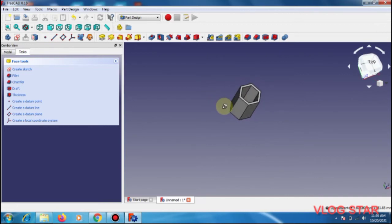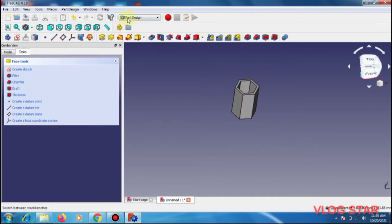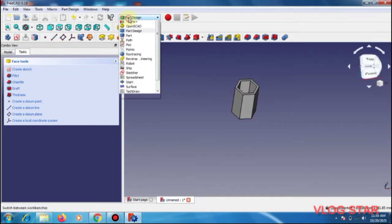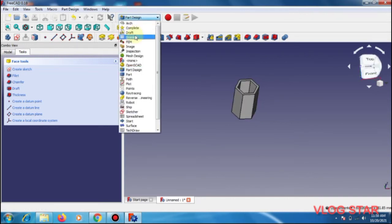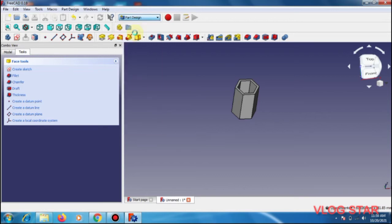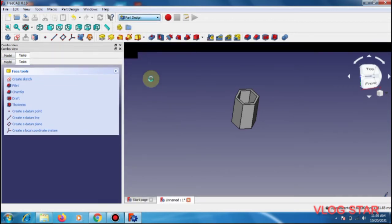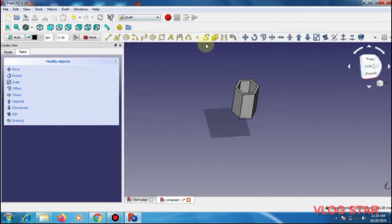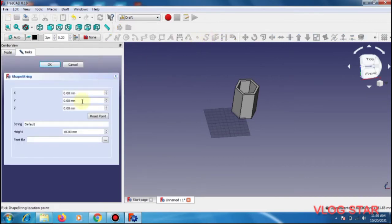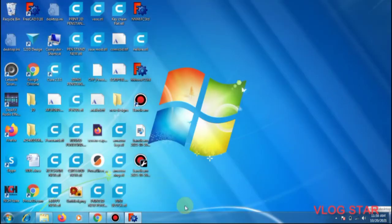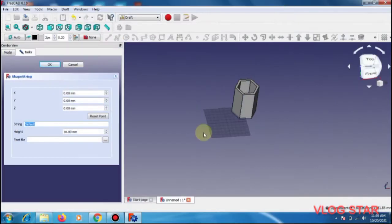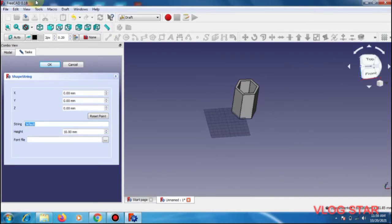Now we should try to keep some text on this. For the text part we need to go to the draft. In the draft we have the shapes thing, and we are going to write down the text here. I'll write down my training institute name: print 3d.